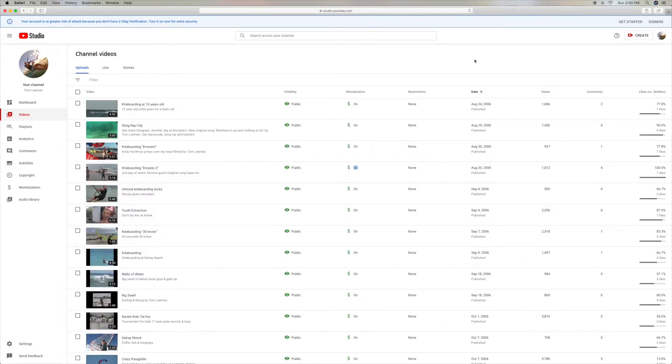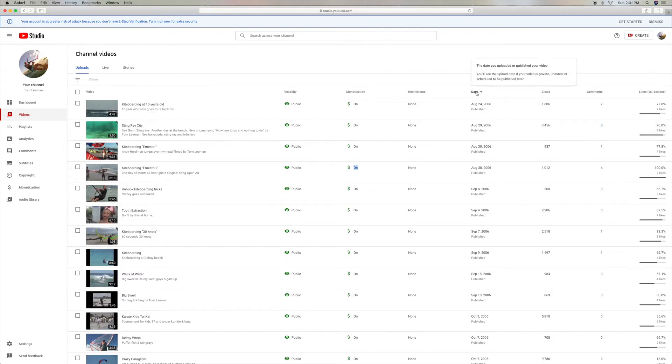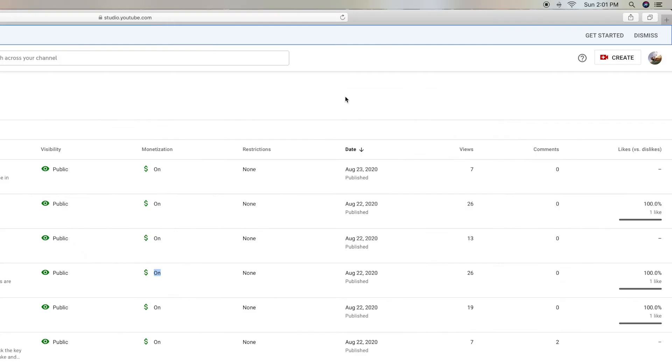This would be the last videos that you put on there. And so I'm doing today, August 23rd. Then what you do is you go to views.